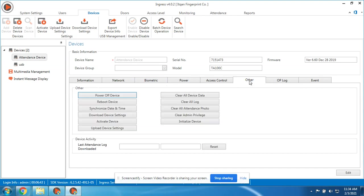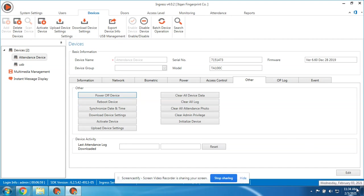Next is here, the Other. We have an option to power off the device, we can reboot or restart the device. Synchronize date and time - this one will synchronize the time of the computer.